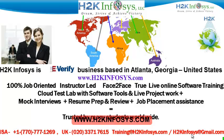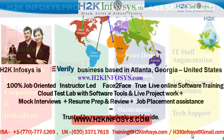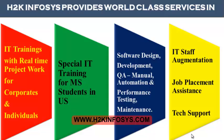H2K Infosys is trusted by so many students across the world. H2K Infosys provides world-class services in IT training with real-time project work for corporates and individuals, special IT training for MS students in the United States, software design, development, QA manual and automation, performance testing and maintenance, IT staff augmentation, job placement assistance and tech support.